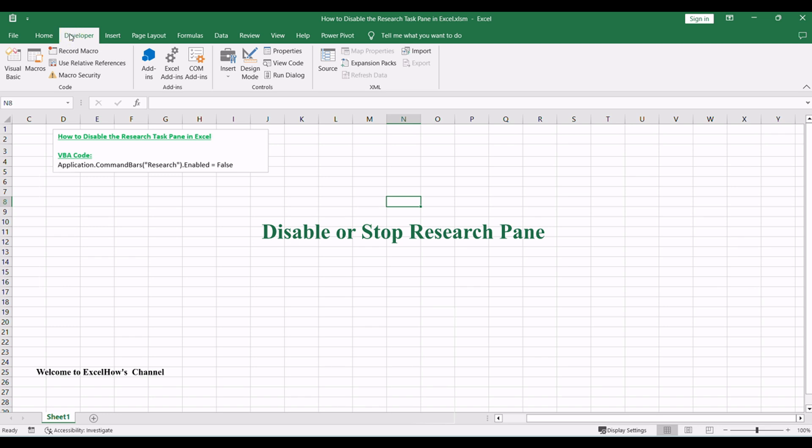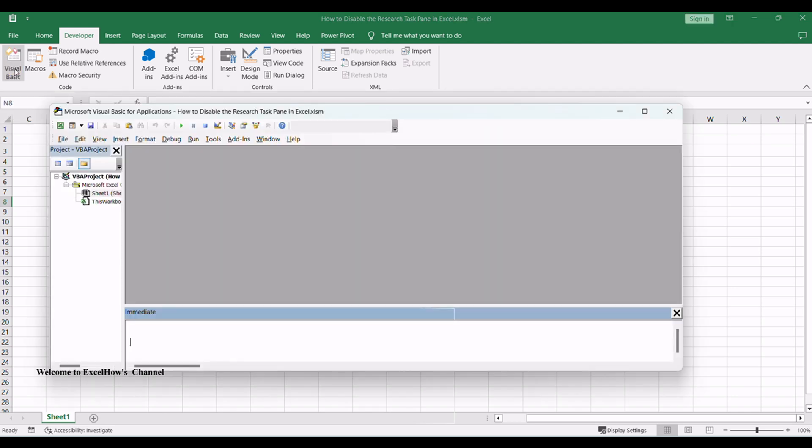and then click on Visual Basic command under Developer tab, or just press Alt plus F11 shortcut. Then the Visual Basic editor window will appear.